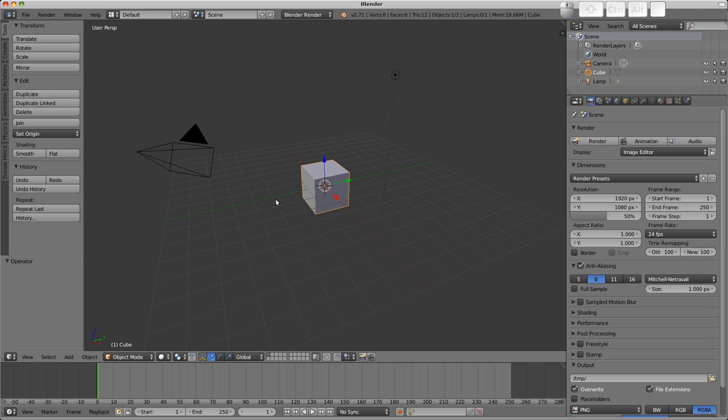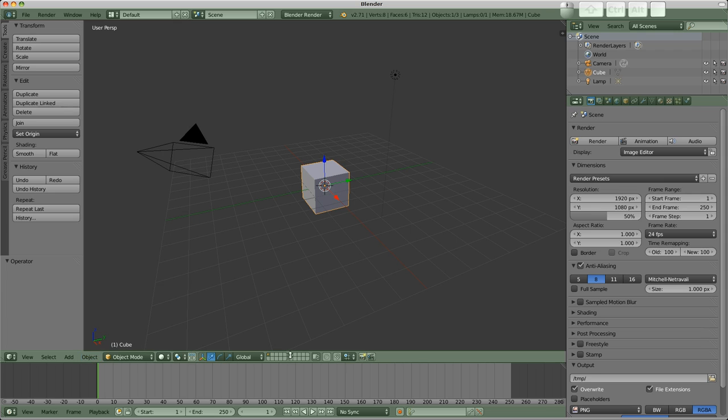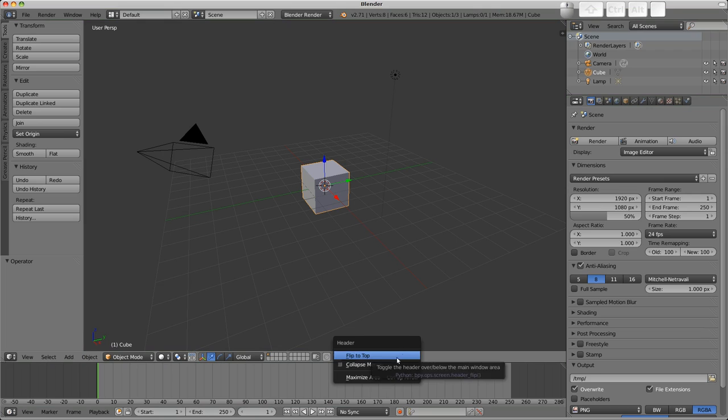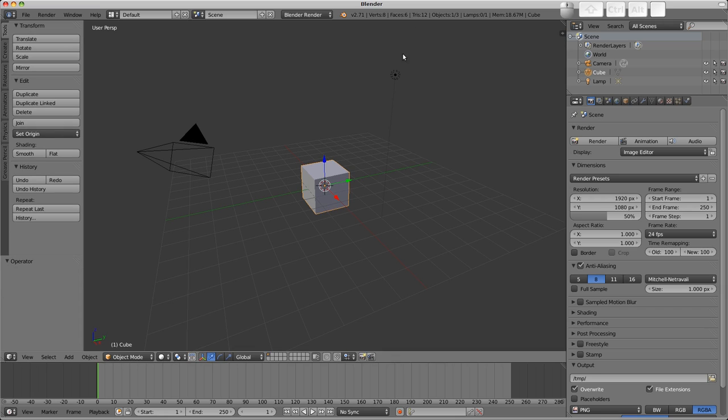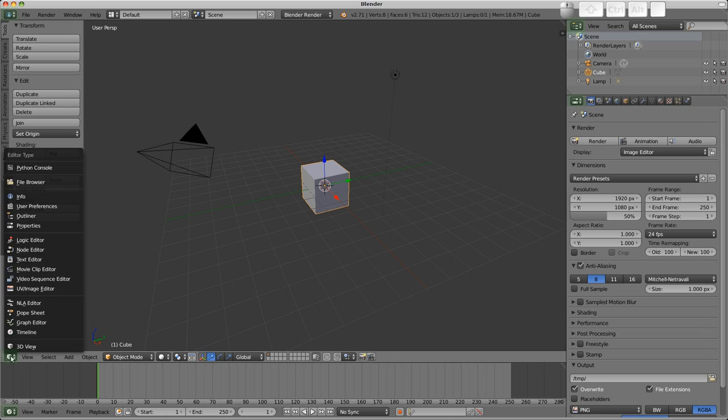The first thing to realize is that this whole screen is actually a set of smaller editors. All editors have a header with buttons and menus on, and the header, despite its name, can be at the top or the bottom of the window. We can right click and choose flip, or press F5 to change that. Each editor's header also has a menu on the left hand side to select the editor type.